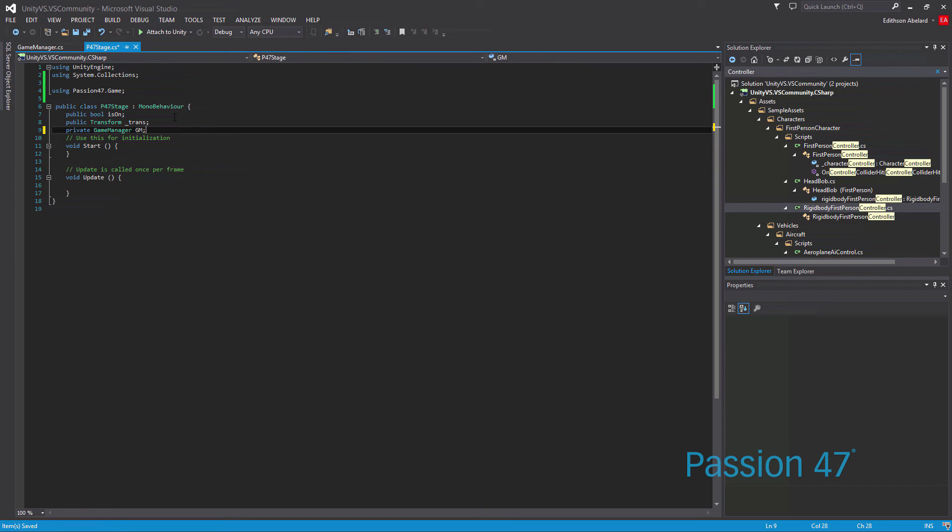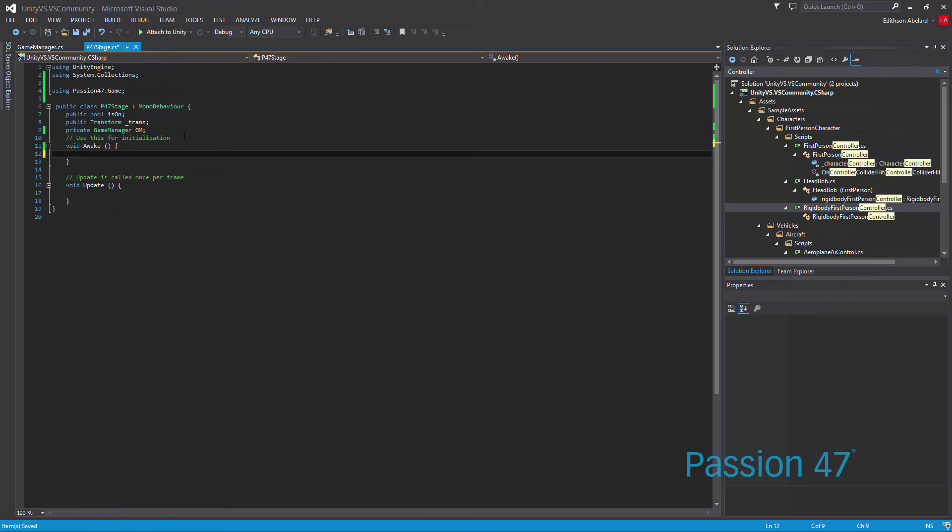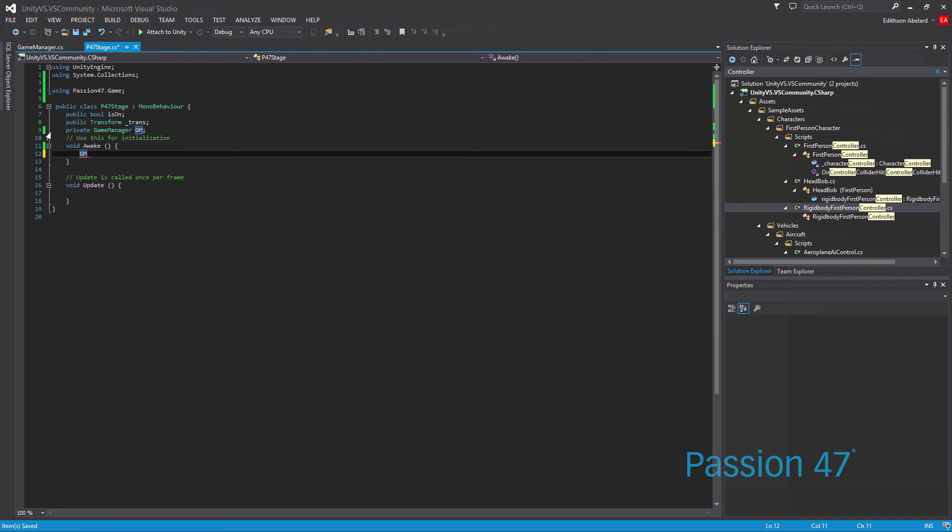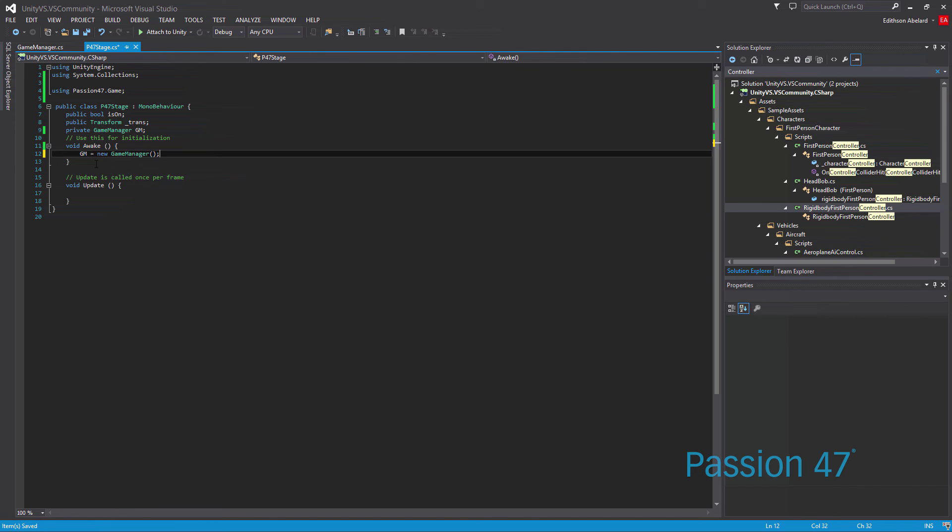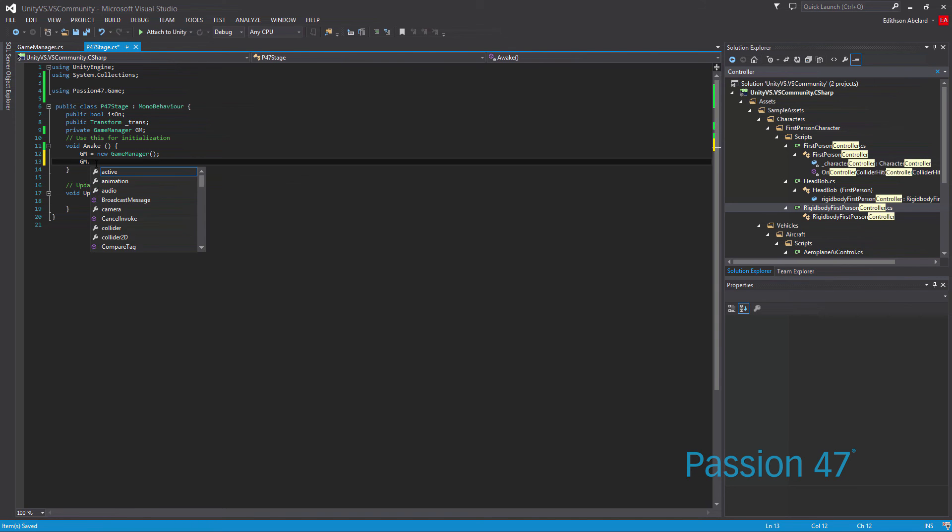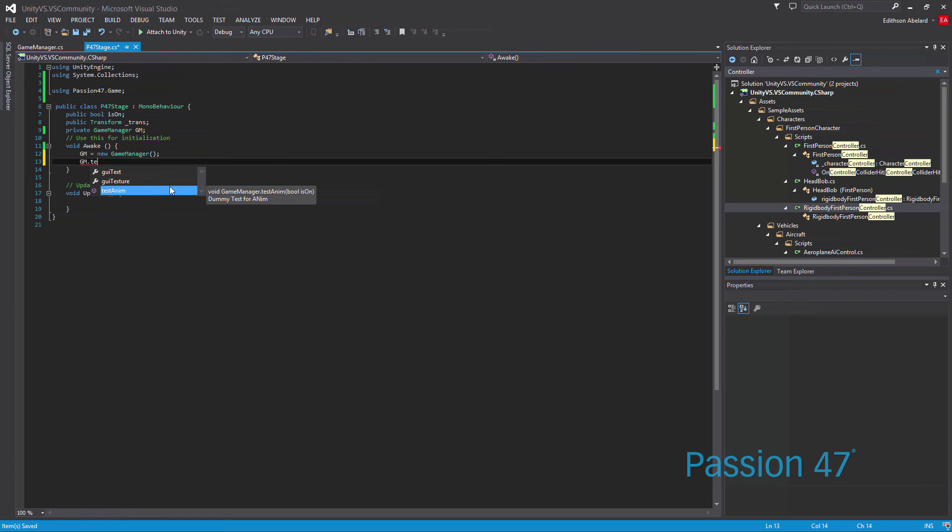In our wake, all we want to do now is set GM, which we know is a property. We want to create a new game manager because it's not a singleton. From GM we have access to all the MonoDevelop things, but if I start typing in test, you can see we have test Adam, and it automatically comes with the summary that we gave it. We know that a boolean needs to be in here, so we just type in true.